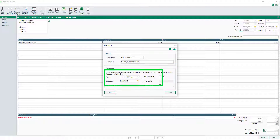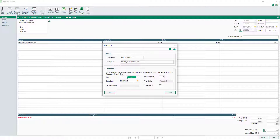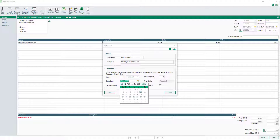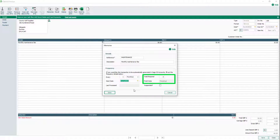In the Every boxes, enter how often you want the invoice to recur — for example, every 4 weeks or every 1 month. Enter a start date for the recurring invoice. If the recurrence is ongoing, leave the Total Required box set to 0 and the finish date will show as perpetual.